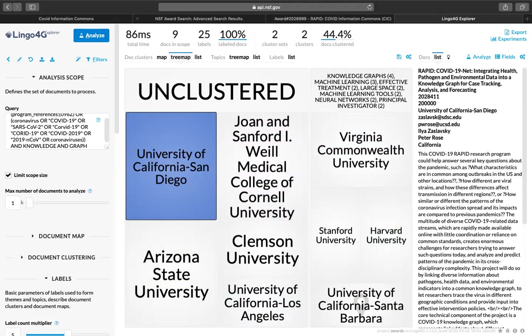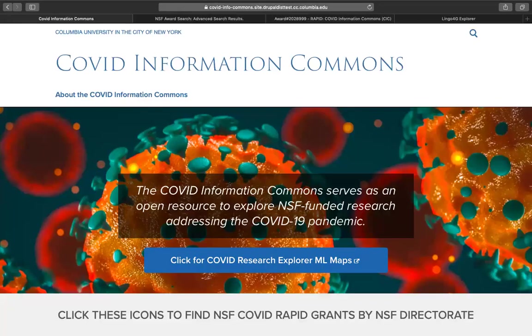So we hope that you find the use of the COVID Information Commons very beneficial for the work that you're doing today and in the future. Thank you for visiting us and the best of luck.